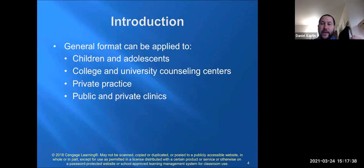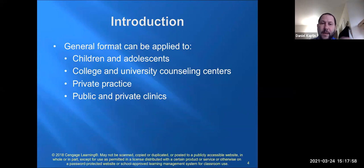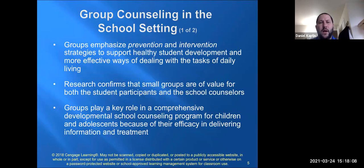This lecture provides a general format that can be applied in many different ways. The first two topics — applying groups to children and adolescents, and application to counseling and university centers — are concrete and clear. But these principles can also be applied to private practices or community mental health centers, whether public or private. In general, when we run a group, we put an emphasis on prevention and intervention.